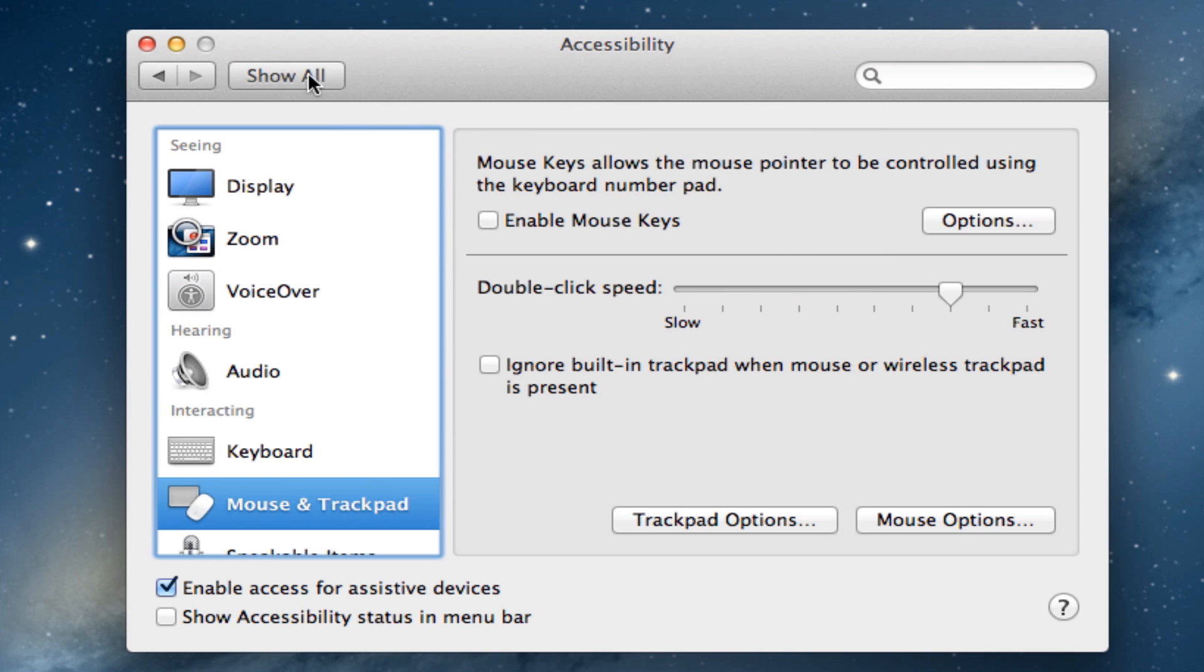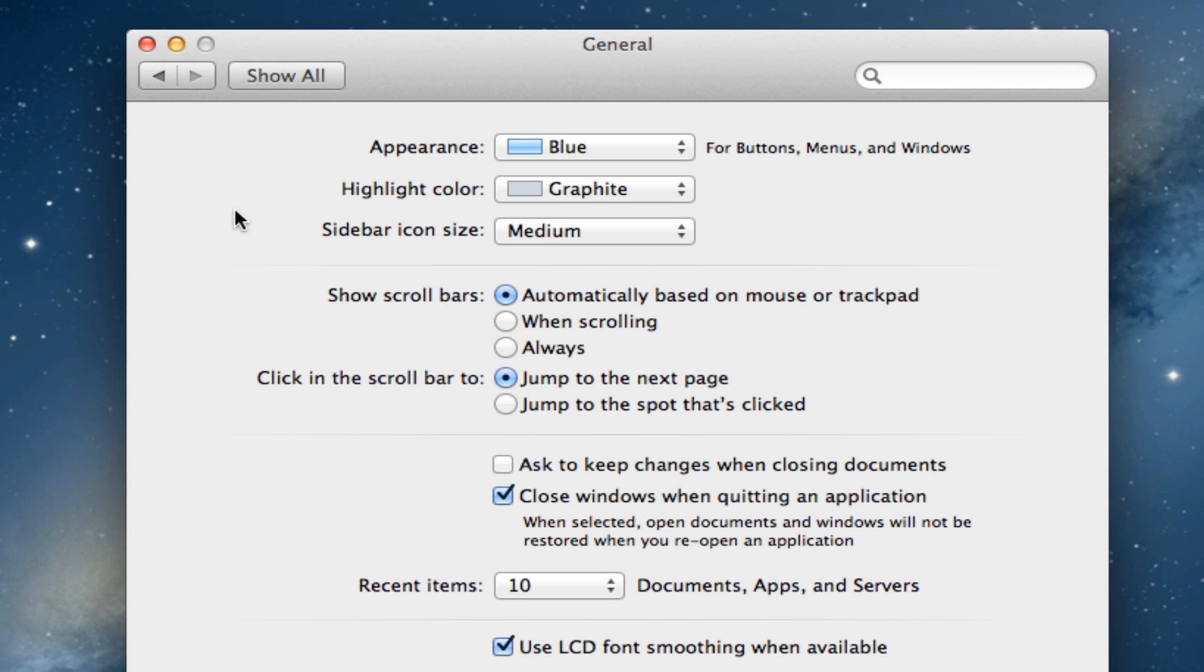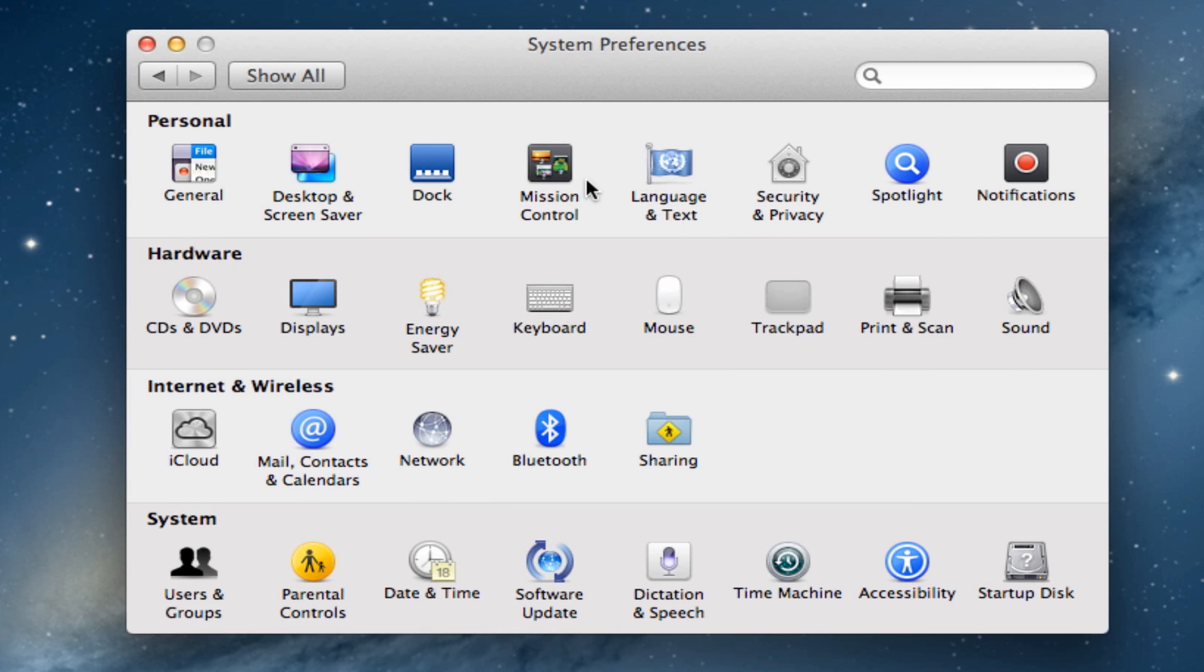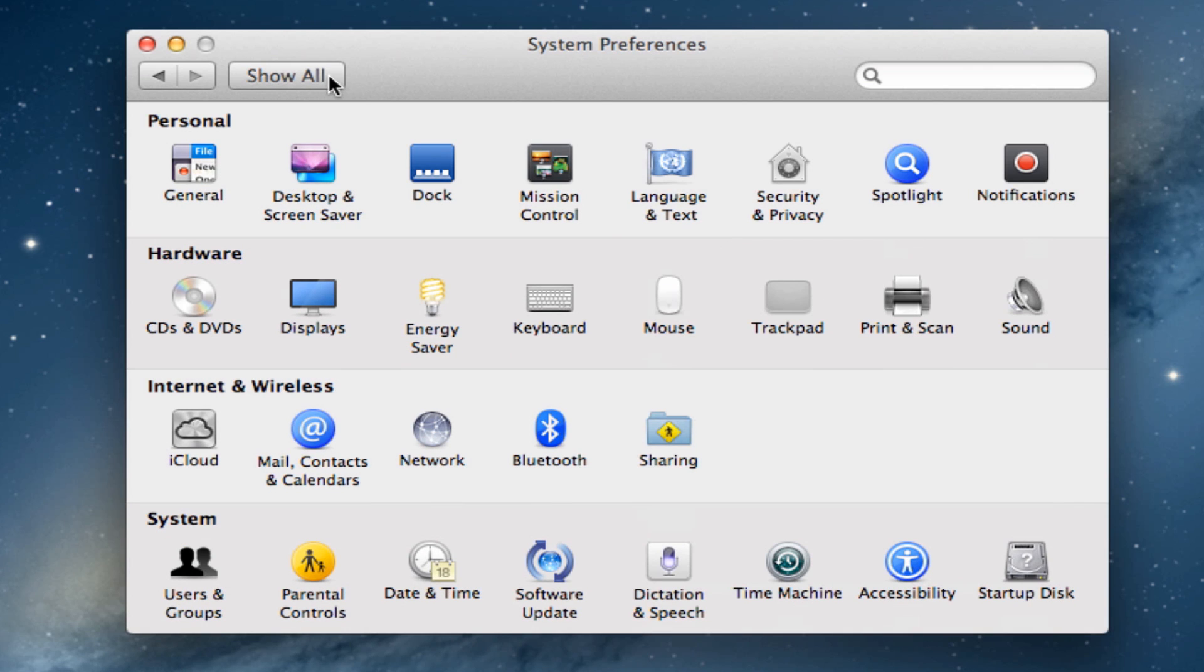These settings used to be available inside of General for inertia scrolling and the drag lock used to be available in Trackpad. But when Lion was released, they put it inside Accessibility for some reason. I don't know why.